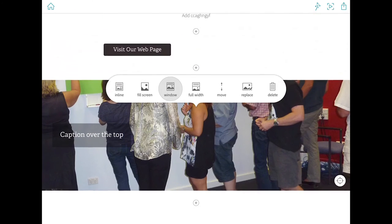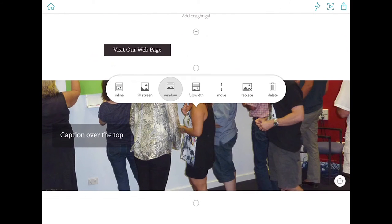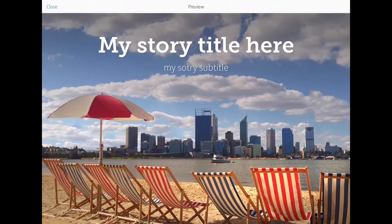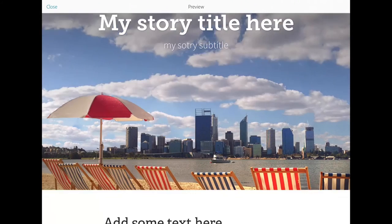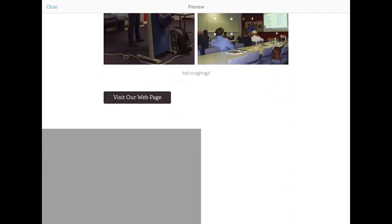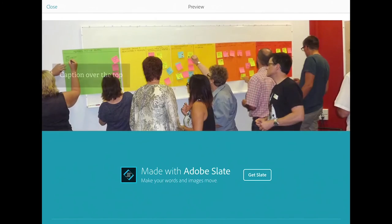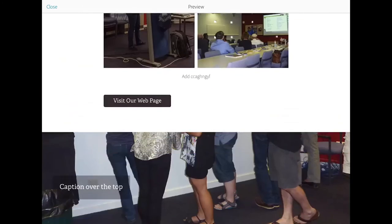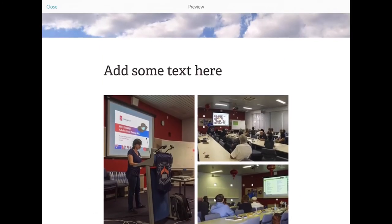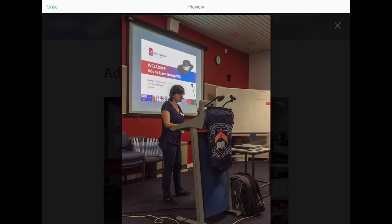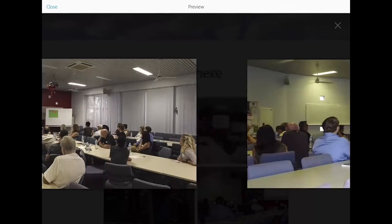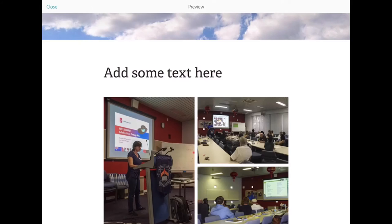You can continue to add more and more content to your story until you're finished and then you might want to preview it first and have a look if there's anything that you still want to change. Let me check that that slideshow actually works.